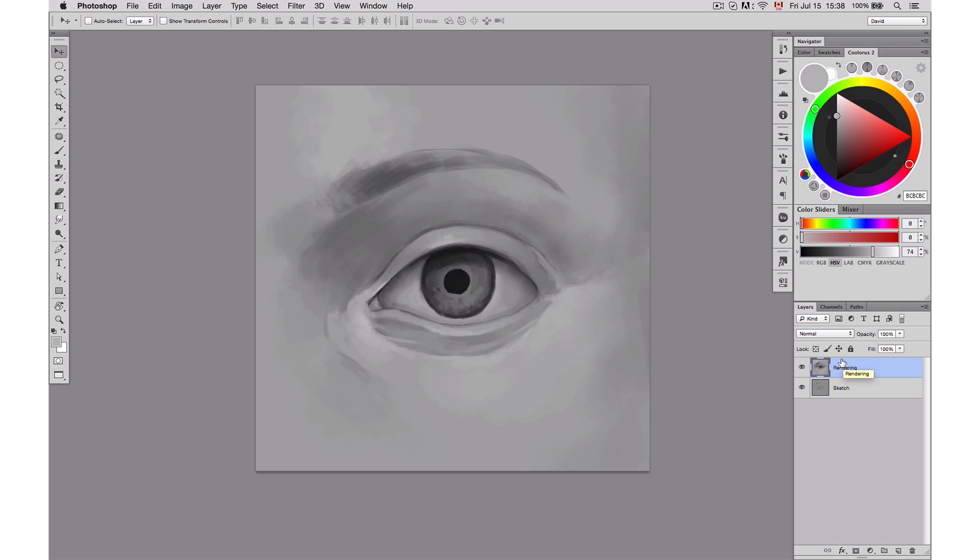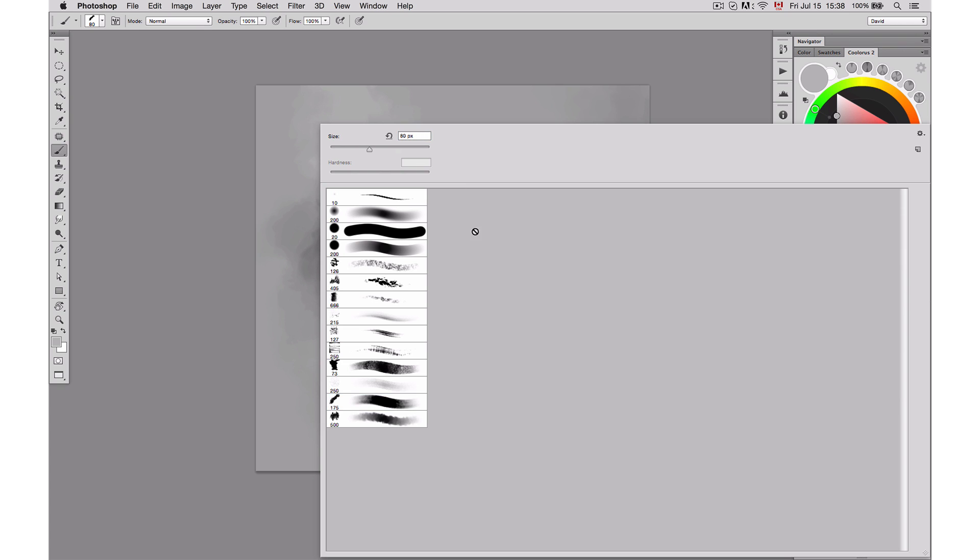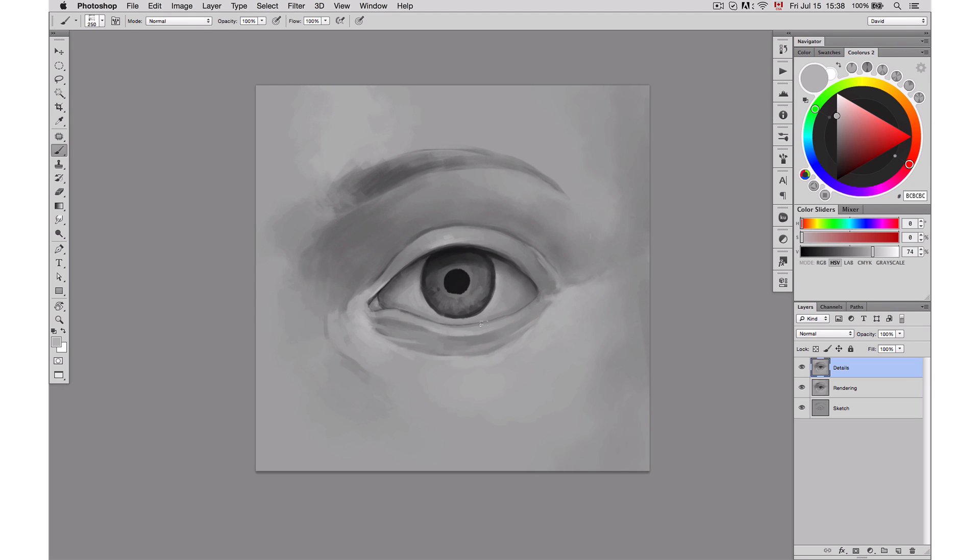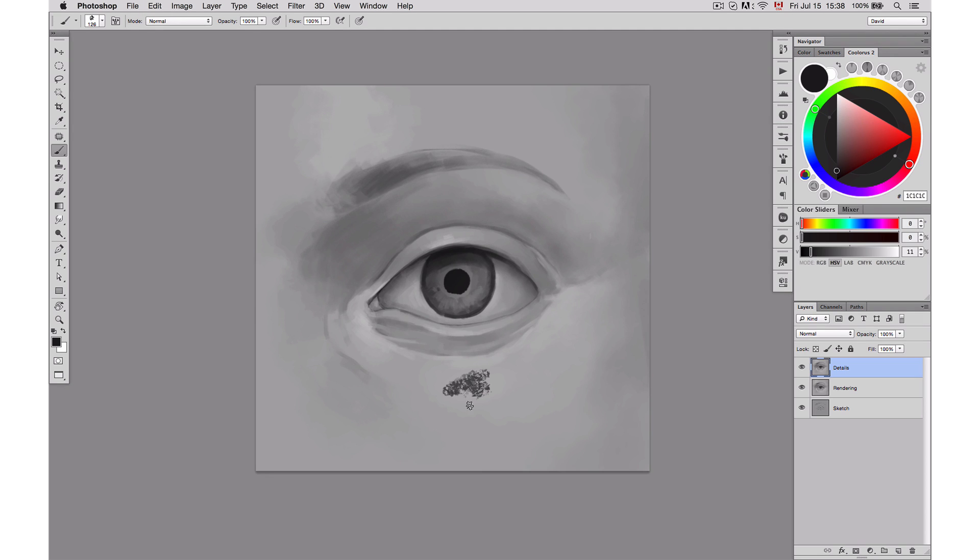First of all, what I'm going to do is I'm going to create again a new layer that I'm going to call details. And I'm going to start the details on that. And when it comes for the details, I'm going to start with some skin texture. So I'm going to use a brush that has a little bit more texture, something like this one.